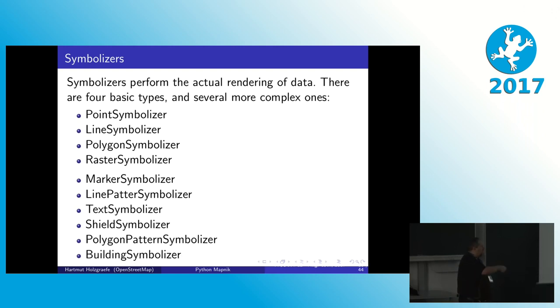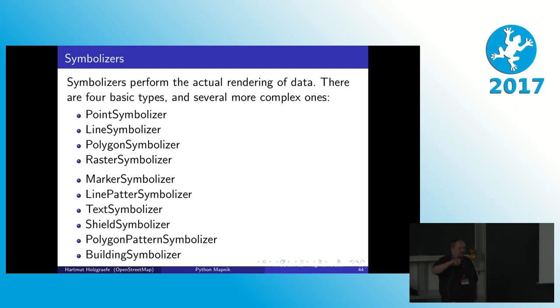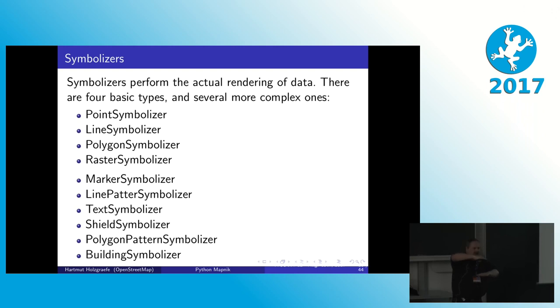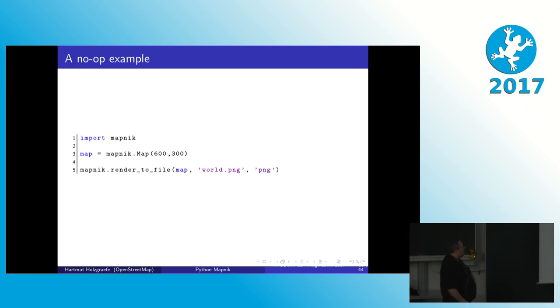So there's a very special one, the building symbolizer. That's a pretty new experimental one that draws buildings in sort of an isometric, pseudo-3D view. So you have, instead of just a rectangle for a building, you have a little pseudo box that also can take into account the height of the building. So now let's get to the Python part again.